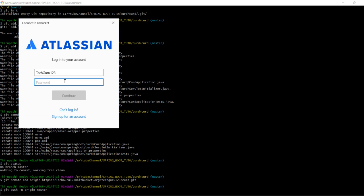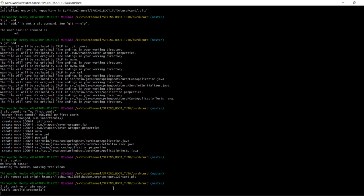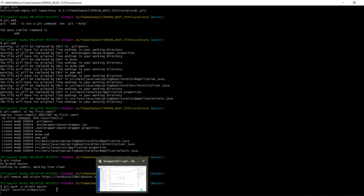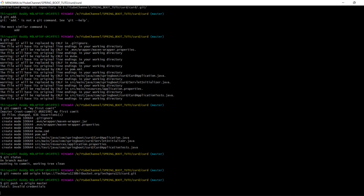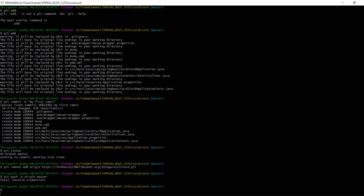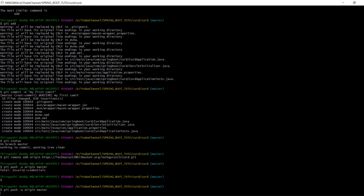When you run 'git push', it will ask for your Git password. You need to enter your Bitbucket account password to continue.